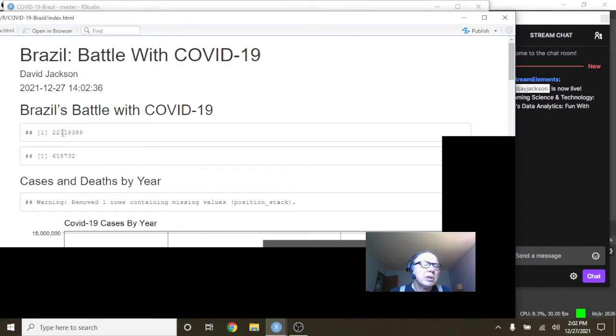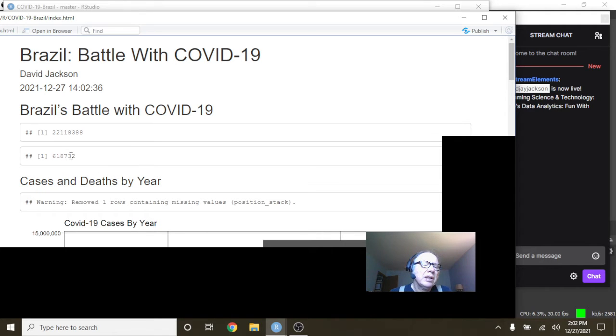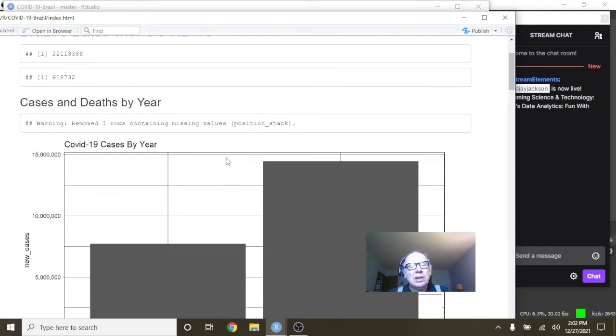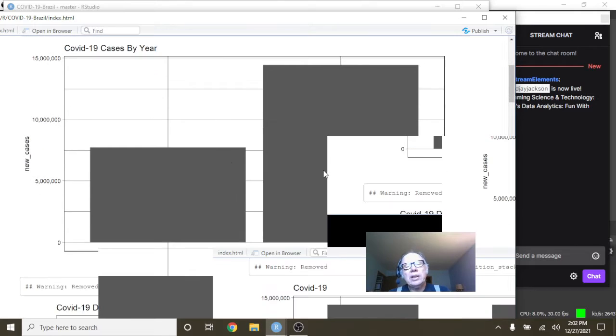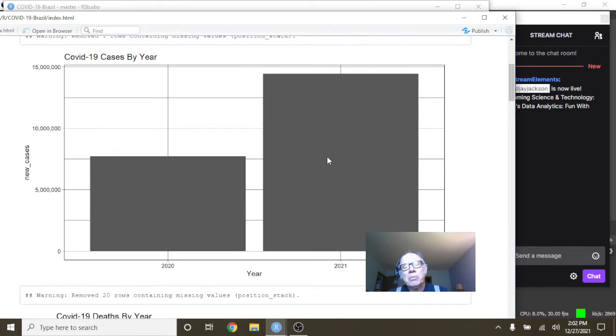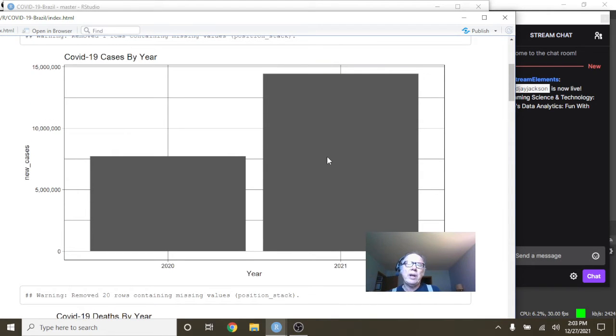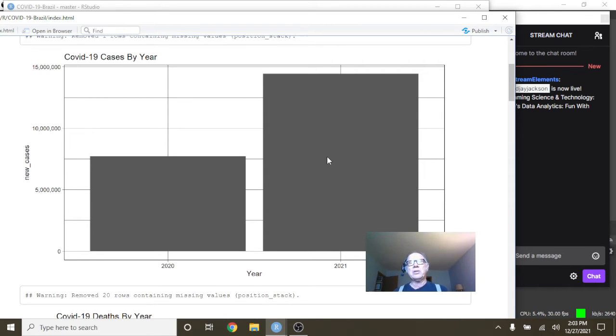You can see here that currently Brazil has 22.1 million cases, 618,732 deaths. But we also want to caution you here that don't put too much weight on any single set of numbers, particularly the larger numbers, the bigger picture numbers, like yearly numbers.